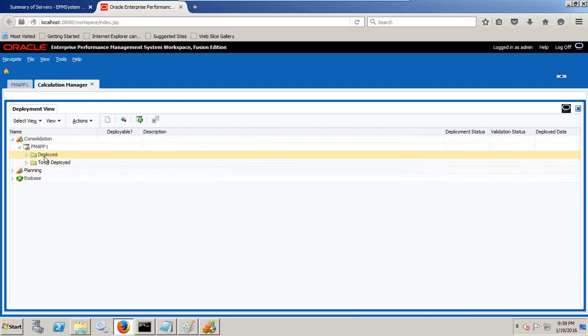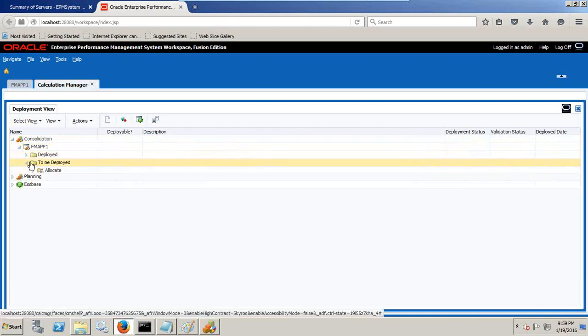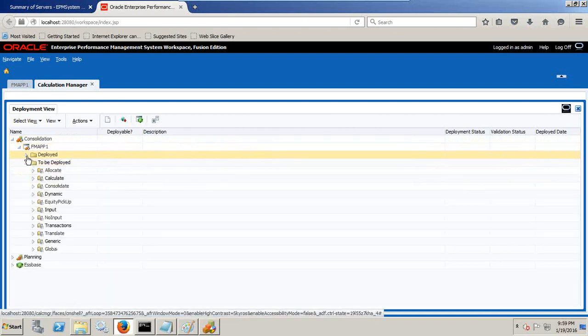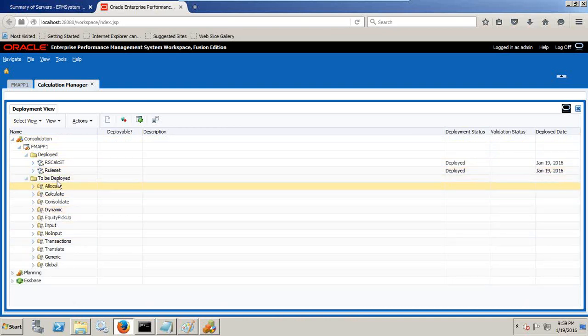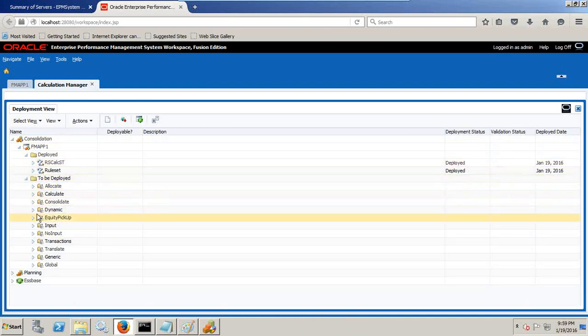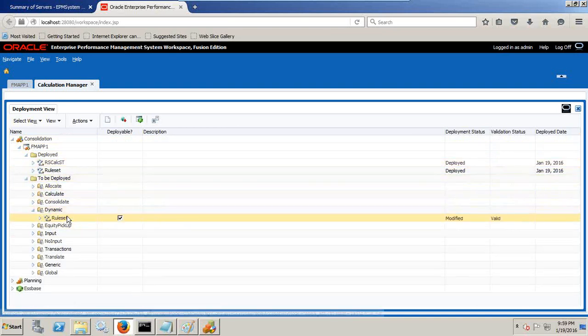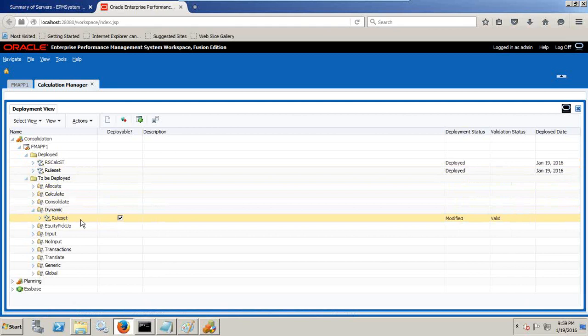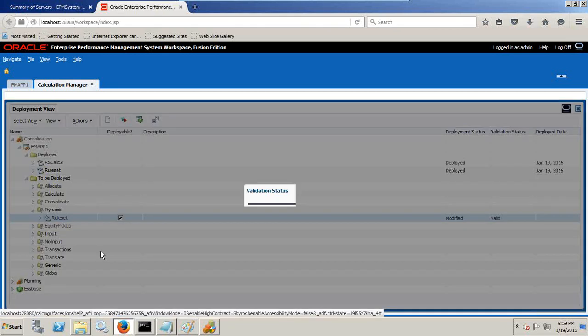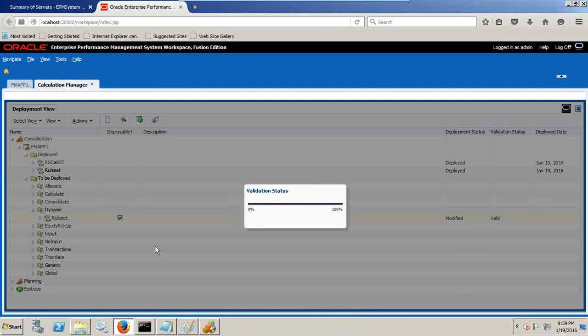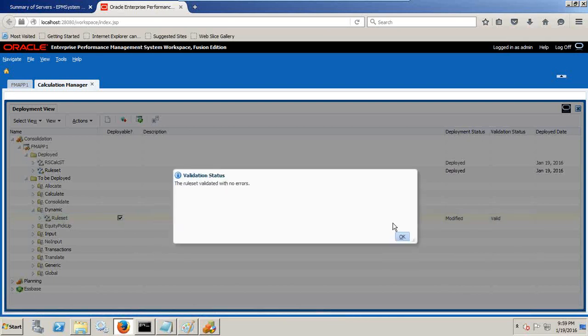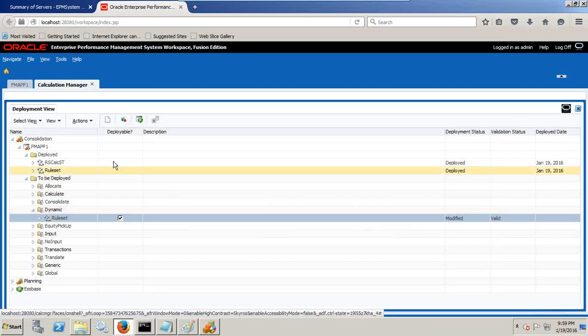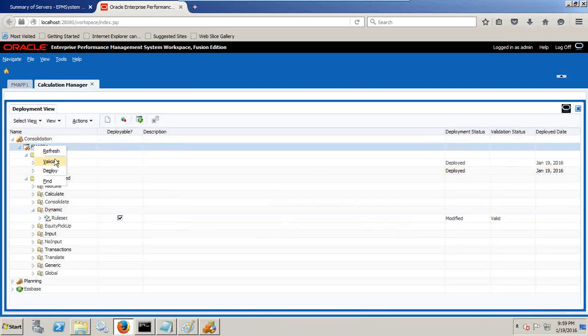Under application you find there are two folders: deployed and to be deployed. Once you deploy your process it moves from to be deployed to deployed. In dynamic, had I modified the expression it would have turned out to be modified. I right click validate individual and right click and deploy.